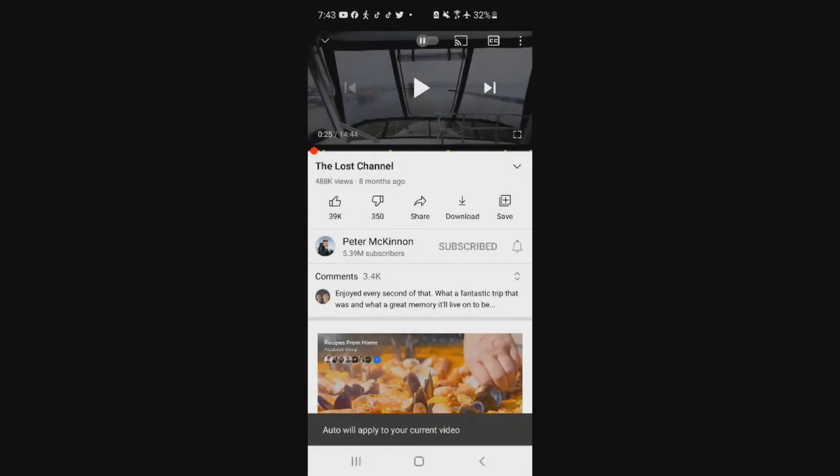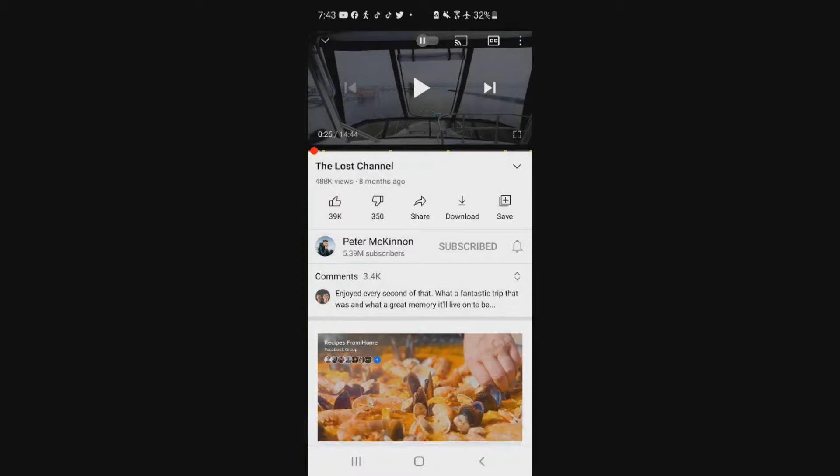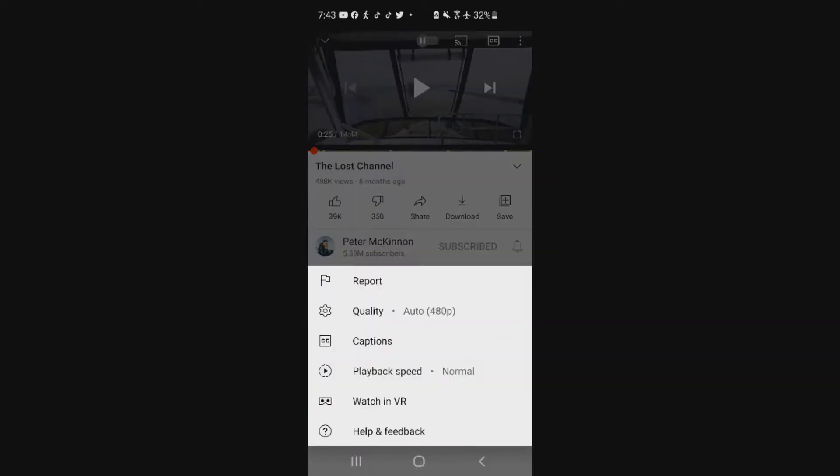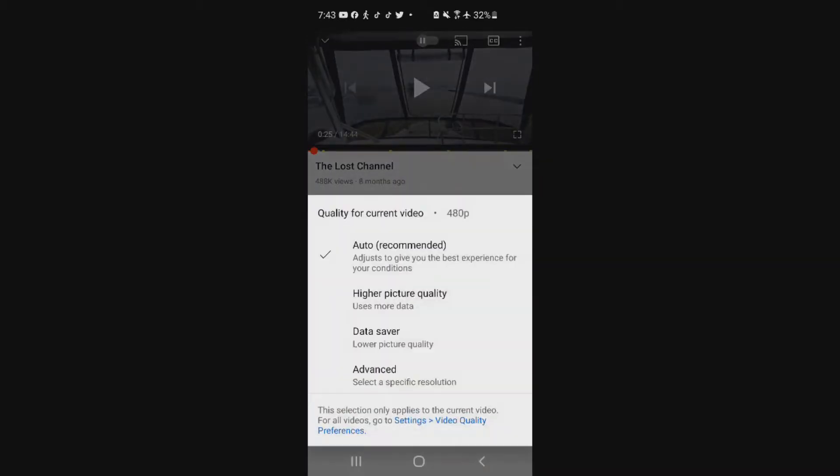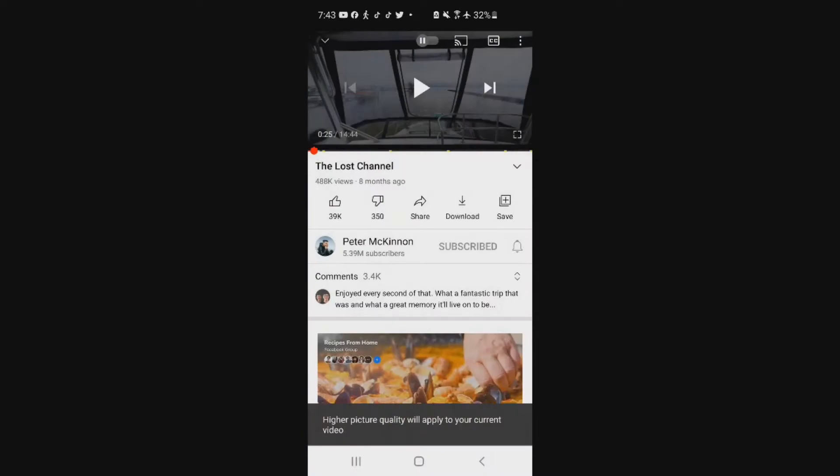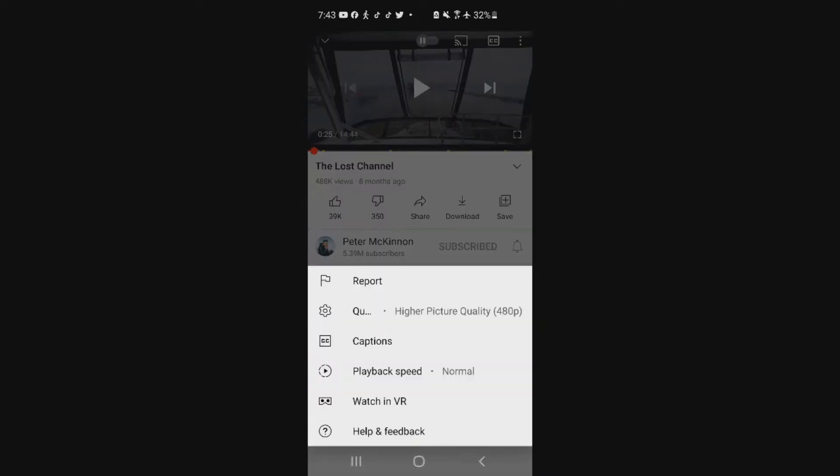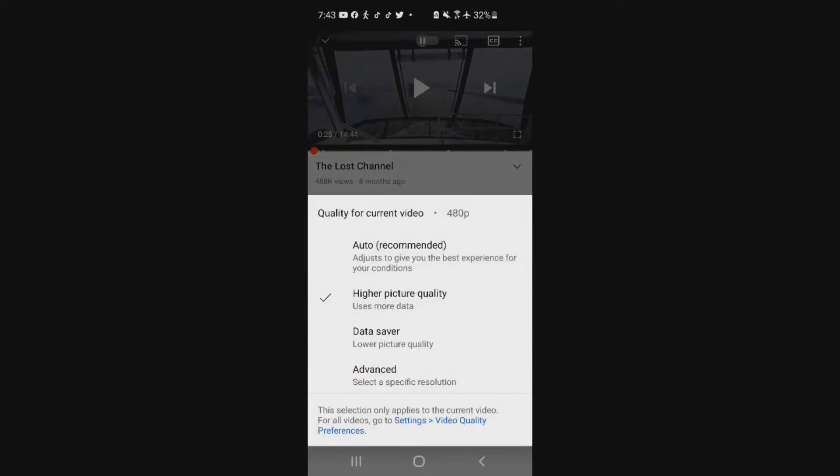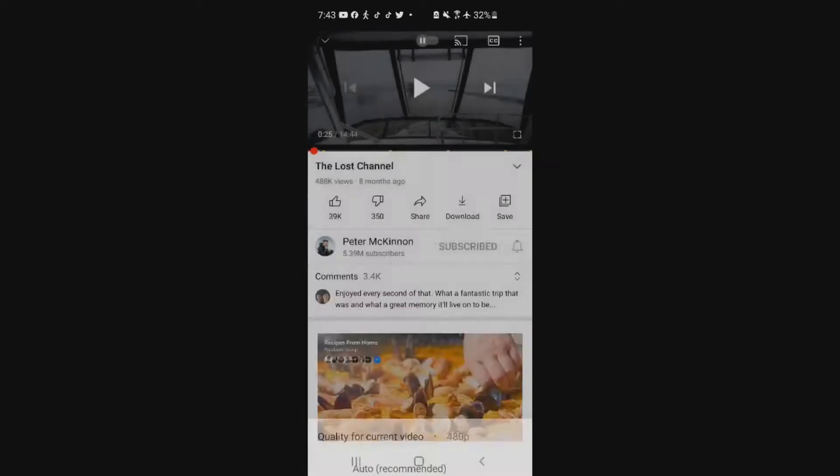Even MKBHD made a rant on his podcast about this, saying you dumbed it down, you made it worse than it already was. As you see, it's not changing the quality of the resolution. It's sticking at 480p, which I know the video is probably at least 1080p at best.